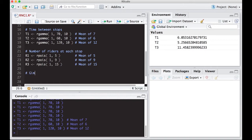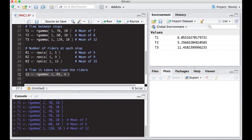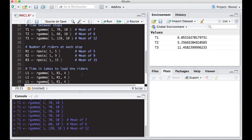Now we need to account for the time it takes to load the riders. The loading time will be gamma as well, since it models positive waiting times. I'll use R1 as the alpha parameter and divide by 4, which essentially says it takes each rider about 15 seconds to get on the bus. R1 accounts for how many people are getting on. I do this again for each stop: loading time 1, loading time 2, and loading time 3, using R1, R2, and R3 respectively.